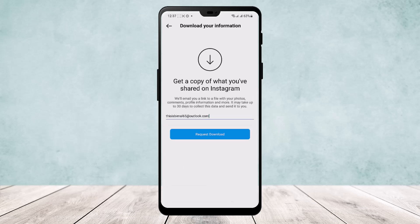Tap on it and request the download, and you'll be able to get a copy of whatever your texts, your posts — whatever data you have on your Instagram account. Then you can open it and view your text messages. This way you can recover your deleted messages on Instagram.